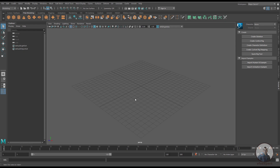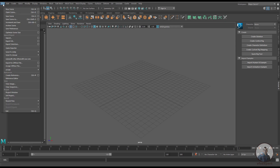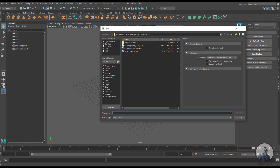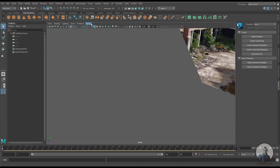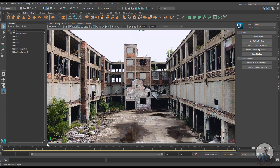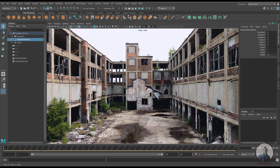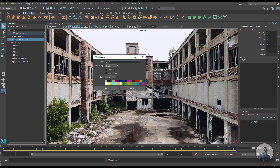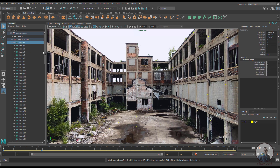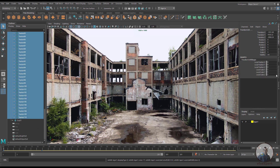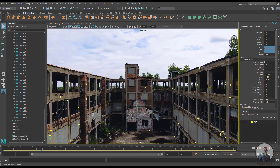Now we are inside Maya. Click on File, Open Scene, and select your file from the export folder. The camera track is imported. Click on Panels and select the camera. Open the main scene group, select the locator group, assign it to a display layer, and change the color so we can see it easily. You can also adjust your locator size by selecting individual locators.